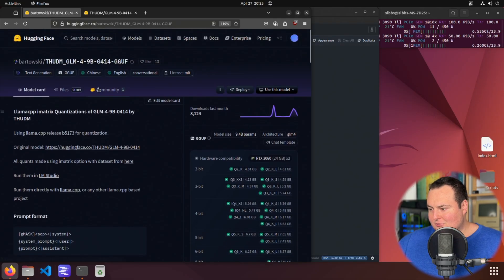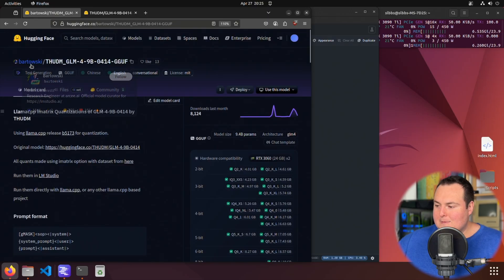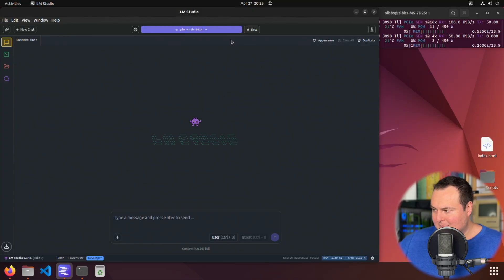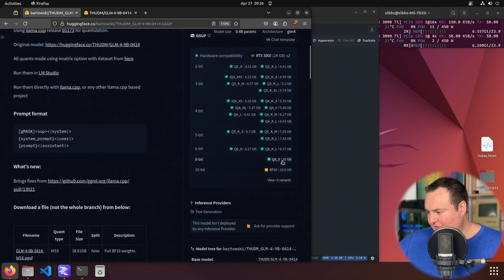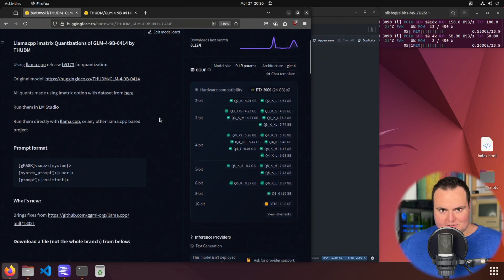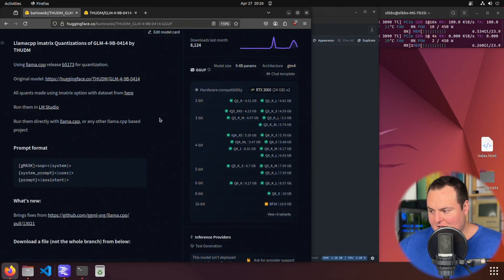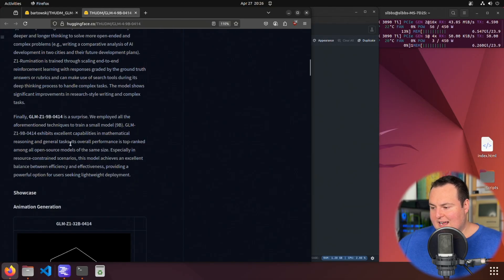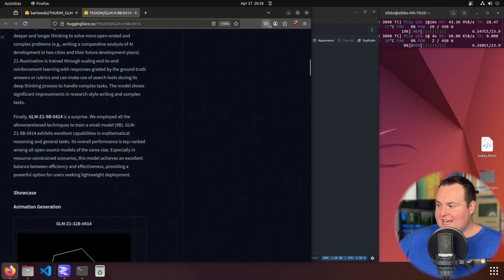For technical details: I am using the Bartowski quantization of this model in LM Studio. The machine I'm using is a dual 3090 Ti. I am using the 8-bit quant, which is a download size of around 10 gigabytes. This is worth testing because it's more accessible — if you have a 16 gigabyte video card you can definitely run this at 8-bit quant, and with a 12 gig 3060 you'd probably have good luck with a 6-bit or definitely a 4-bit quant. So this is more accessible in resource-constrained scenarios, as mentioned on the Hugging Face page.